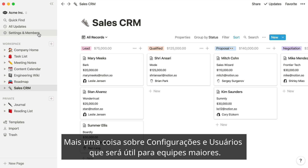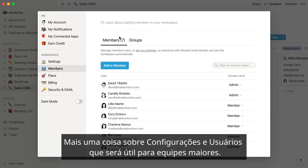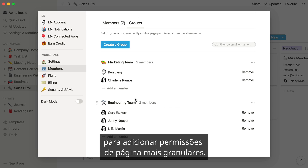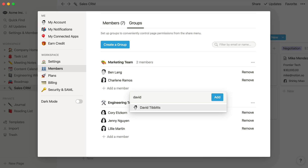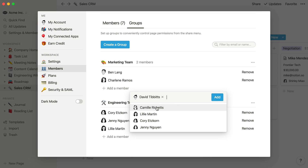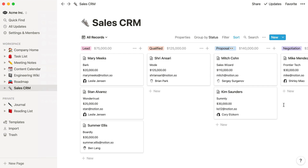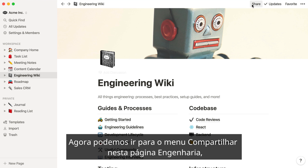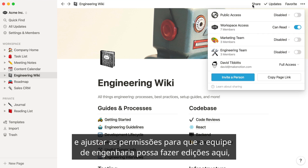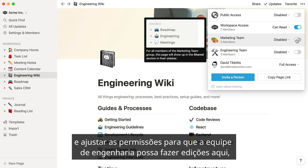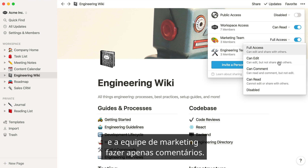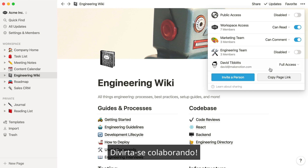One more thing about settings and members that will be helpful for larger teams in particular. In the Groups section, you can create permission groups to allow for more granular page permissions. Now we can go to the share menu on this engineering page and adjust the permission so that the engineering team can make edits here, but the marketing team is comment only. Have fun collaborating!